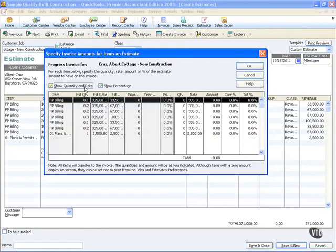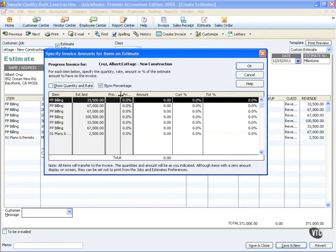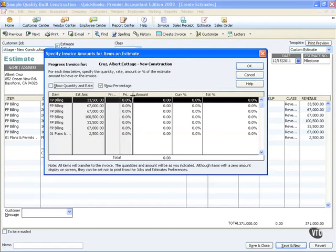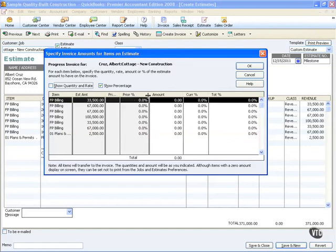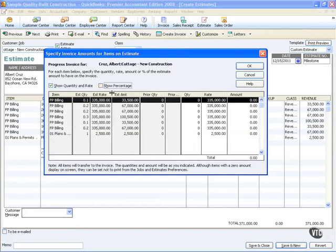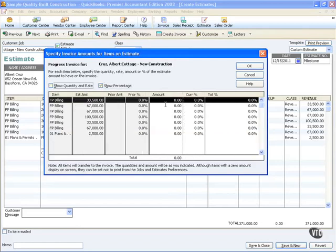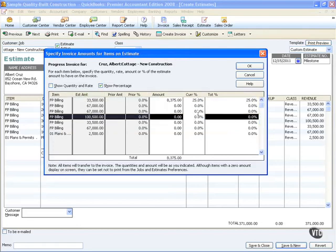First, if I do not want to go by quantity and rate, I can turn that off and go strictly by percentages. Each of these columns can be adjusted so that I can see what's been billed out and what I'd like to currently bill. If I'd like to work with quantity and rates, I can reverse those check marks and actually bill out per hour. Let's go back to our percentages and I'd like to say that we will bill out 25% of one line item.